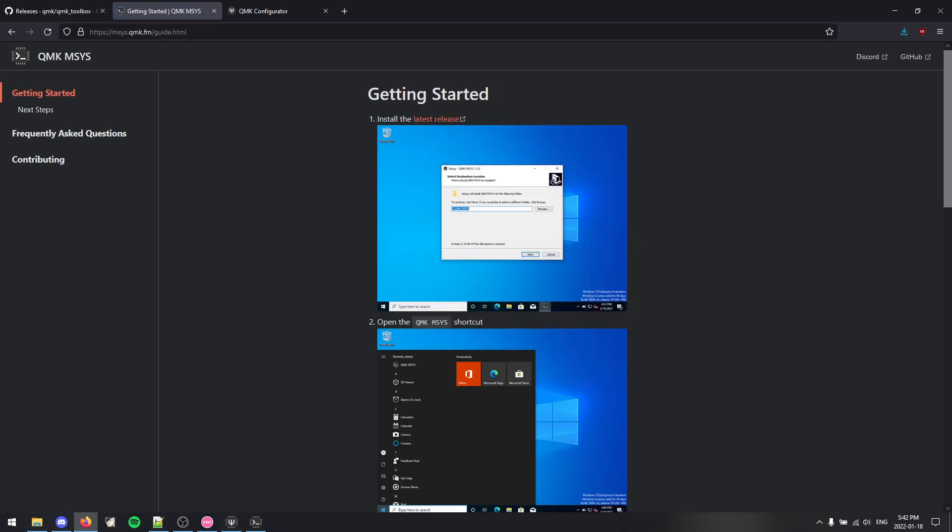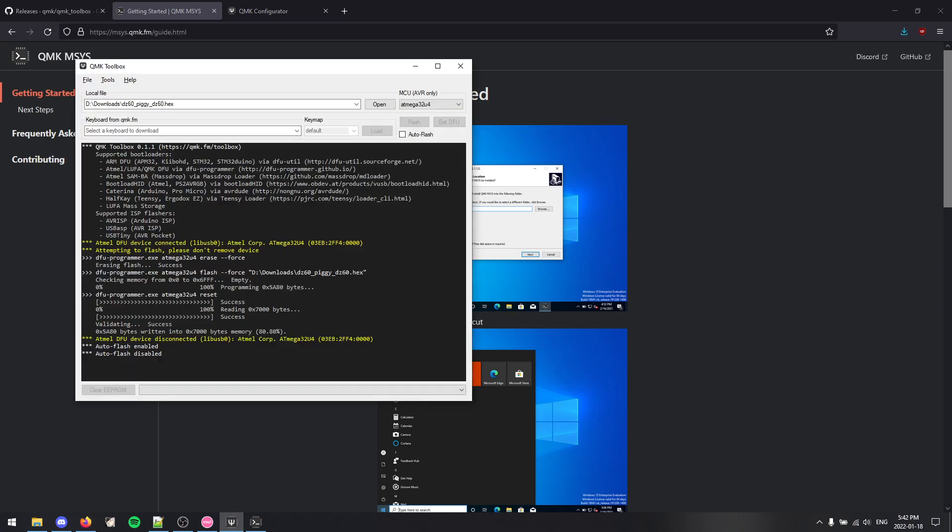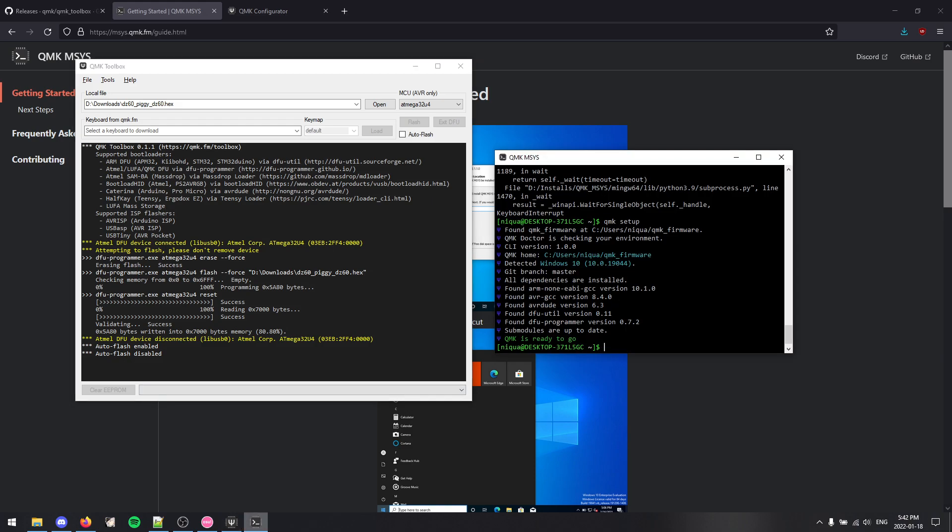So after you have those launched, you should have this, maybe without the text over here. But basically, it's going to ask you whether you want to install the drivers, you just say yes. It'll only show up the first time you launch it, so you just install it once.